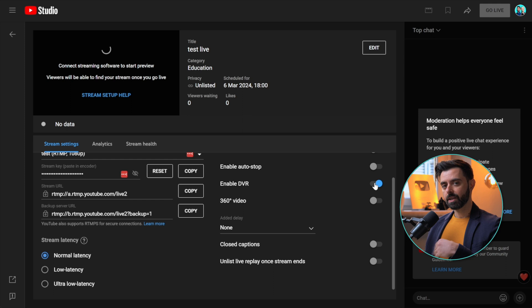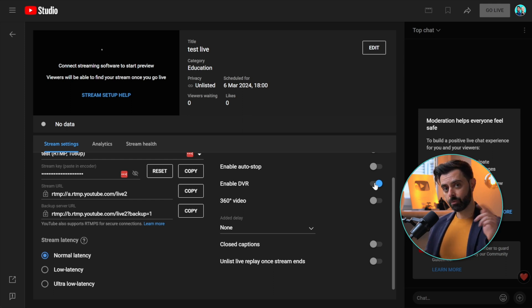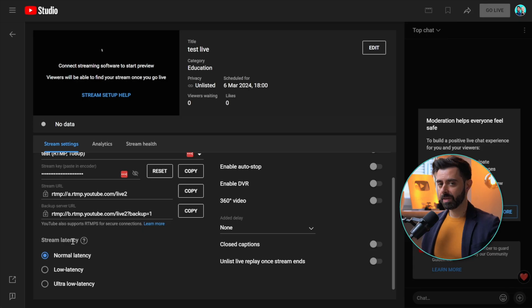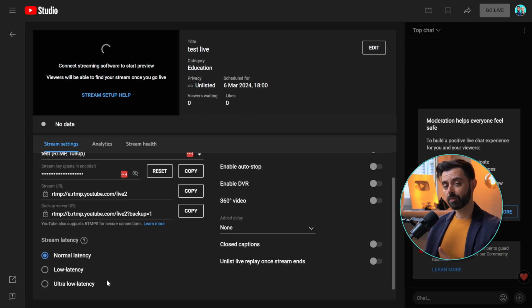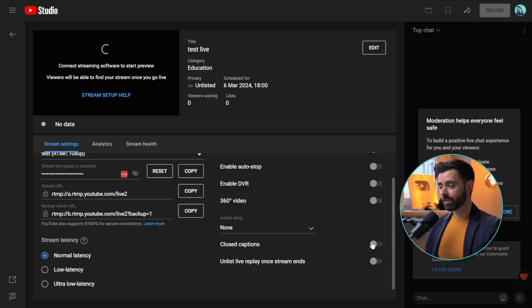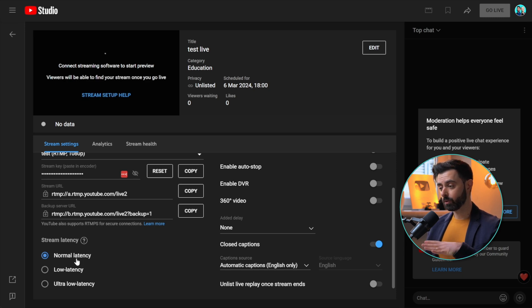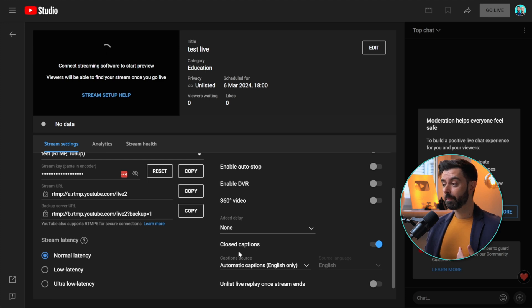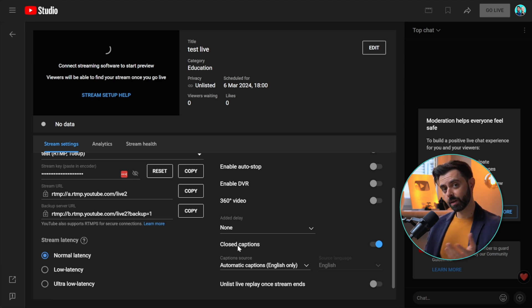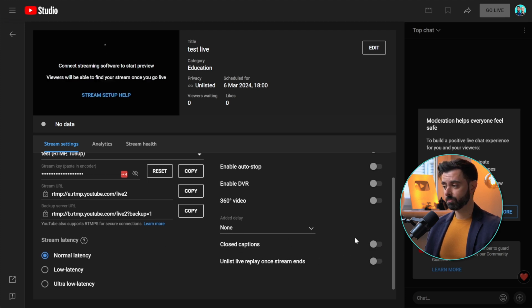Enable DVR allows anyone who joins late to rewind to the beginning. We usually keep it off because we want people to stay live from the start, but that's up to you. Stream latency controls real-time feedback for messages. With a good connection, use low latency; with an excellent connection, ultra low latency is an option but can be glitchy. You can also enable closed captions, but that forces normal latency — roughly 30–45 seconds of delay — with the benefit of automatic captions as you speak, which can be helpful for non-native speakers.